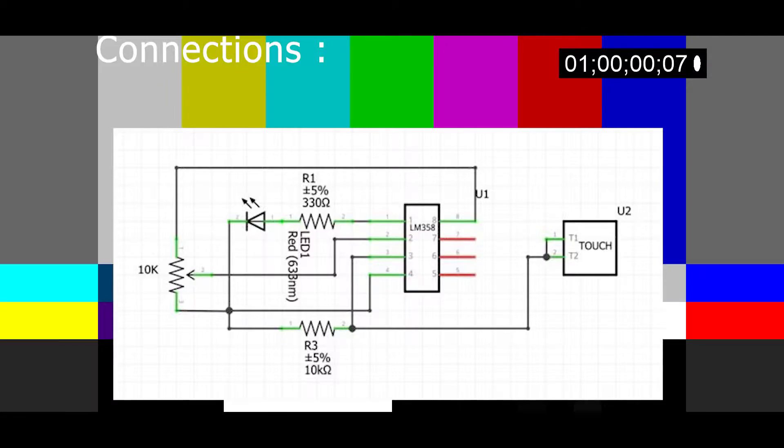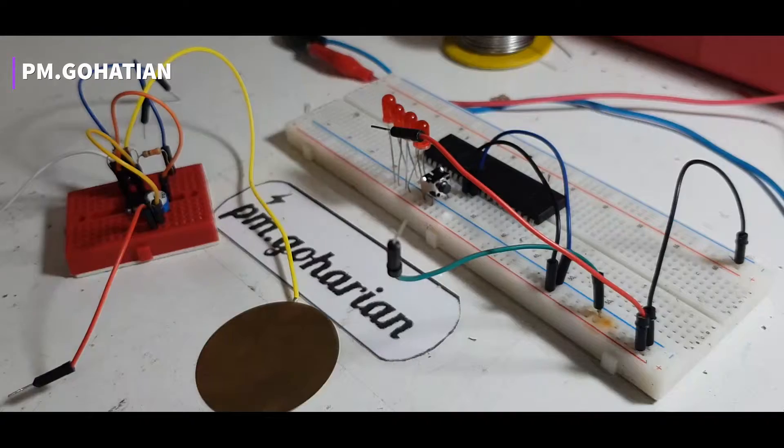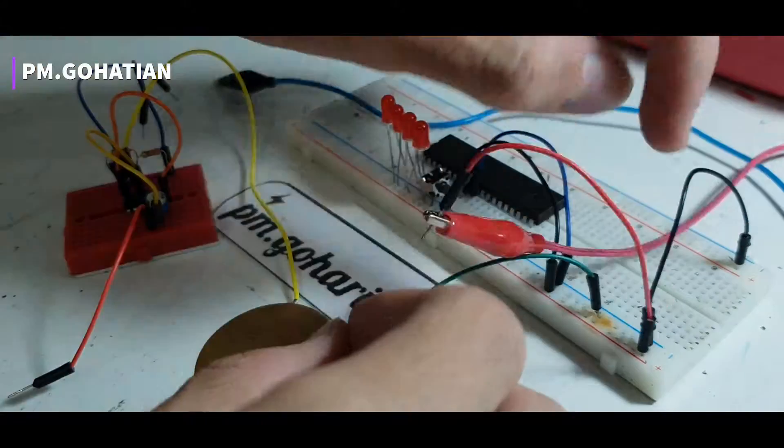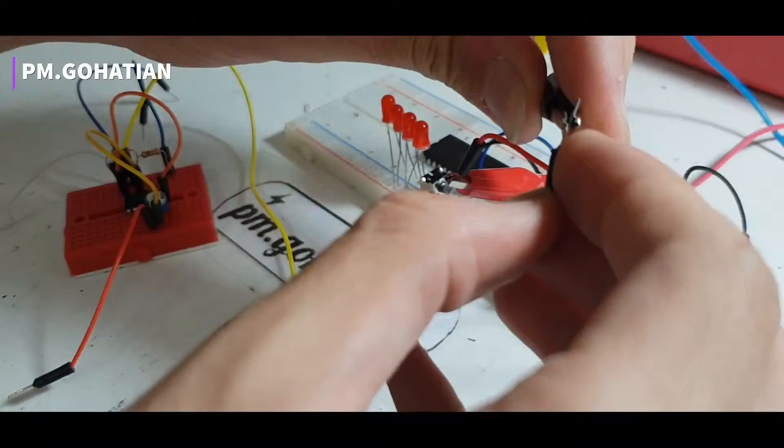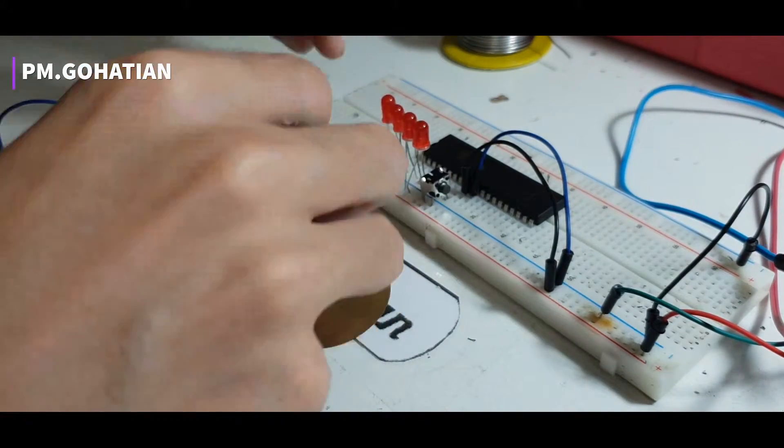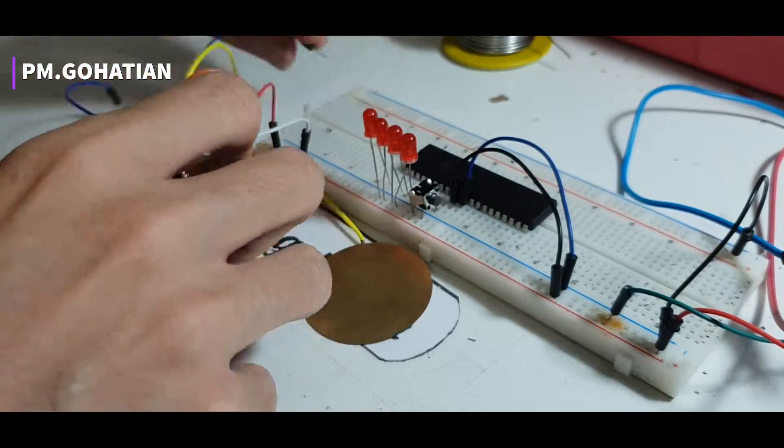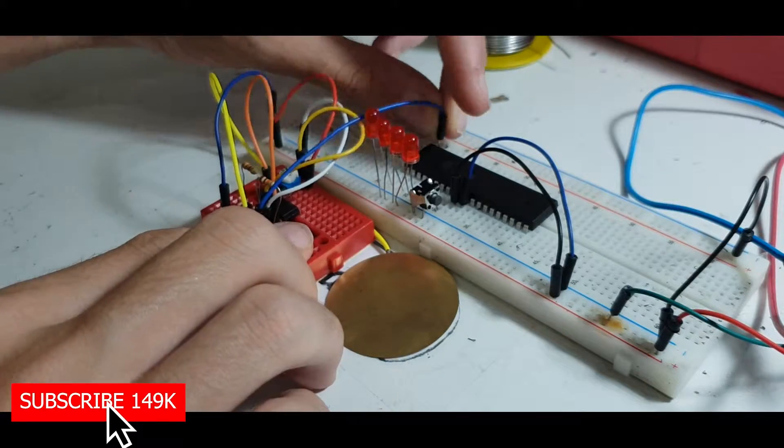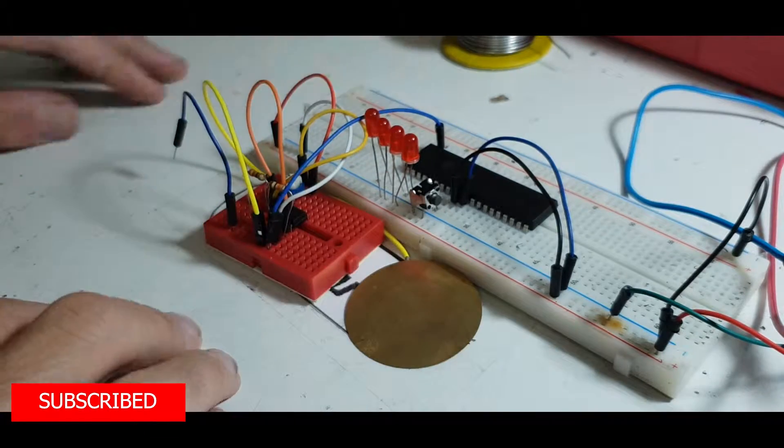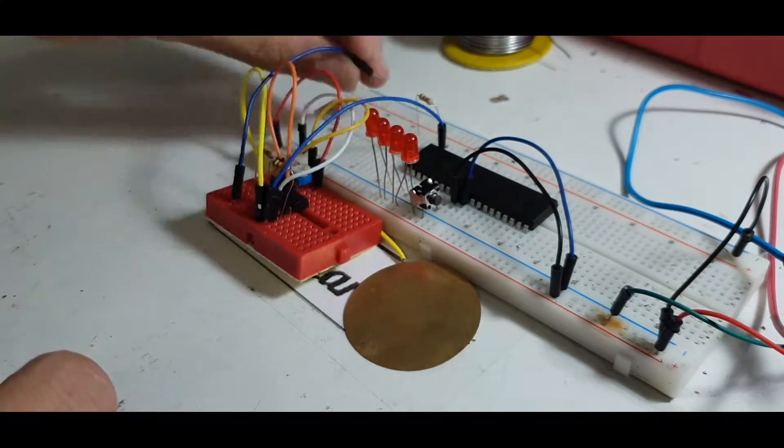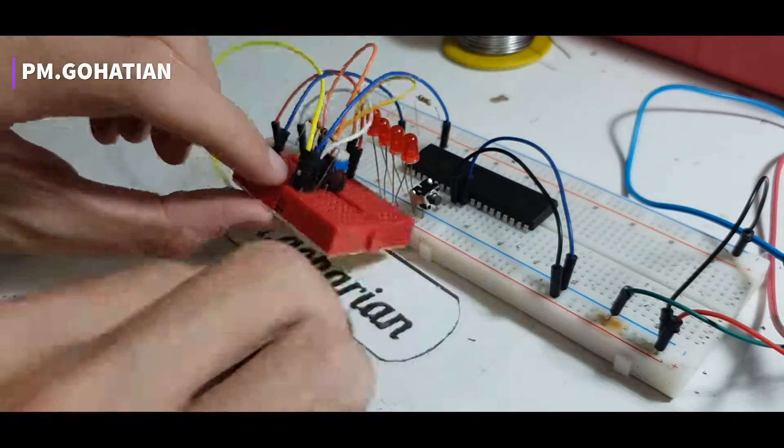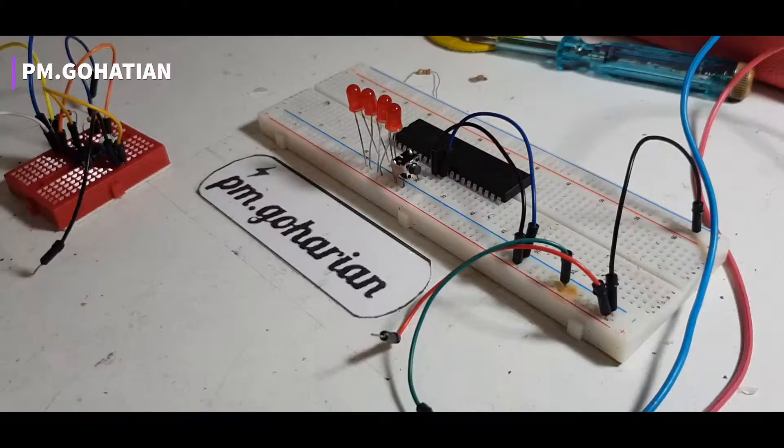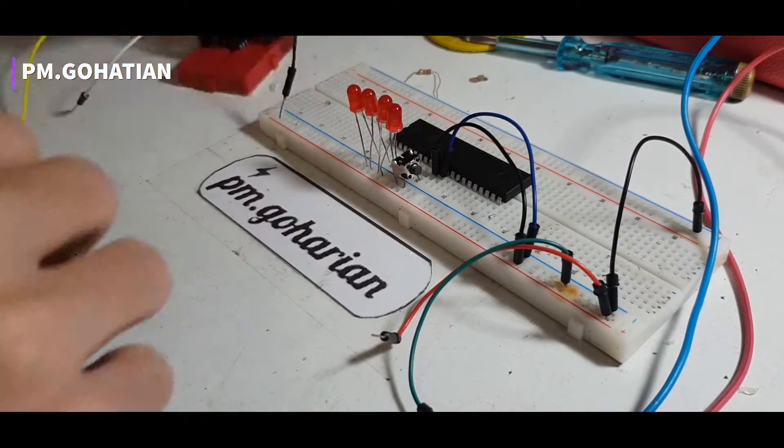The LM358 is a low-power dual operational amplifier integrated circuit originally introduced by National Semiconductor. The LM358 is designed for general use as amplifiers, high-pass filters, low-pass filters, band-pass filters, and other analog applications. An operational amplifier, or op-amp, is a DC-coupled